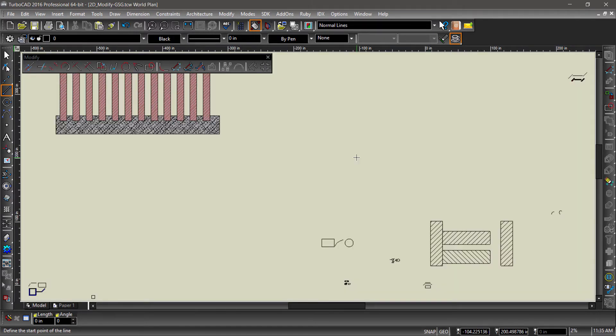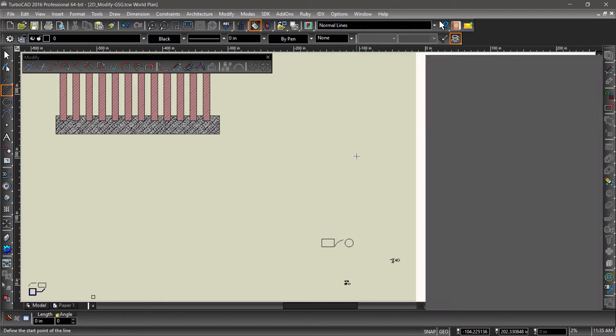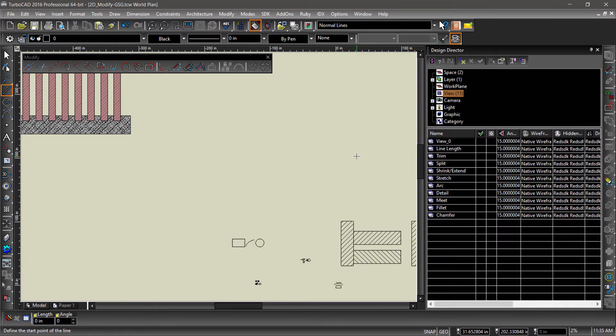Wow, there's certainly a lot going on here. Luckily I have organized different parts of this drawing into views which we can access from the Design Director. You can bring up the Design Director by hitting F3 on your keyboard.